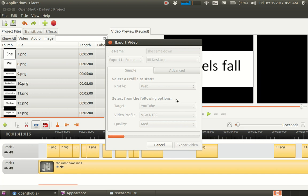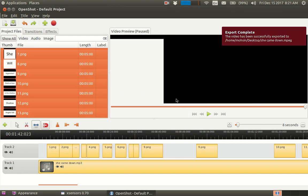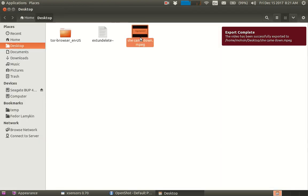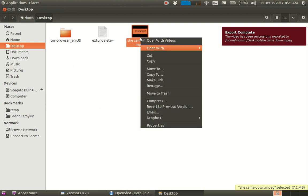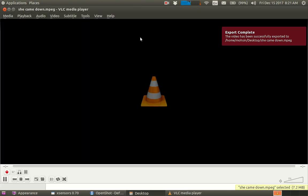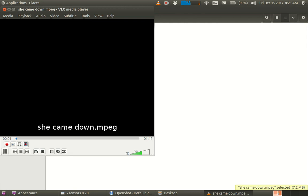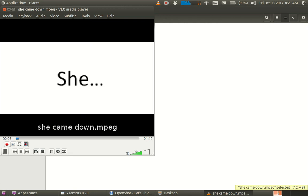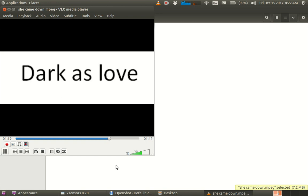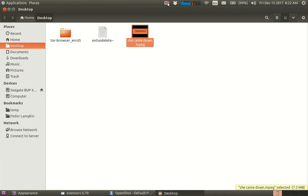There, it's been saved in desktop. There. So I open it with VLC. There. Maybe I can just—there. I think this is perfect. Thanks for watching.